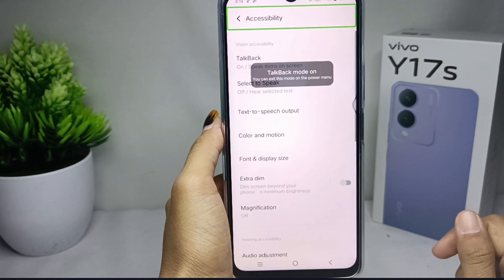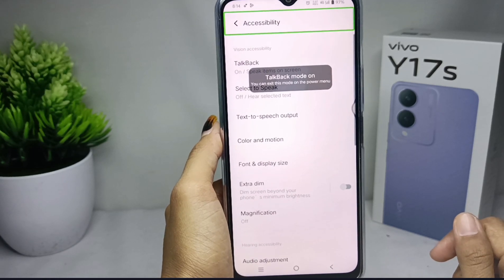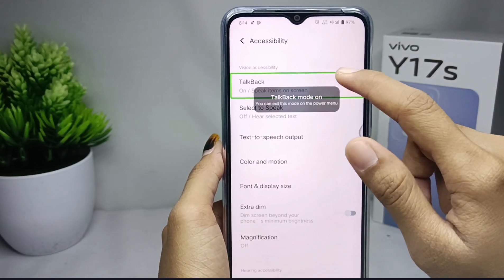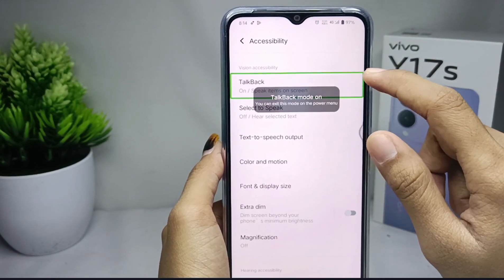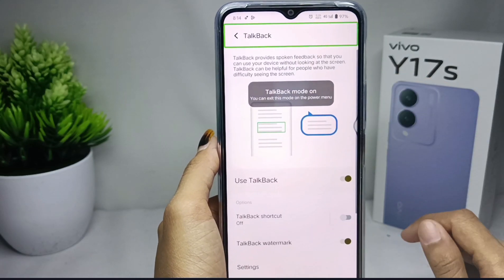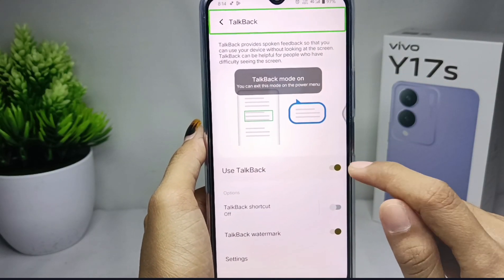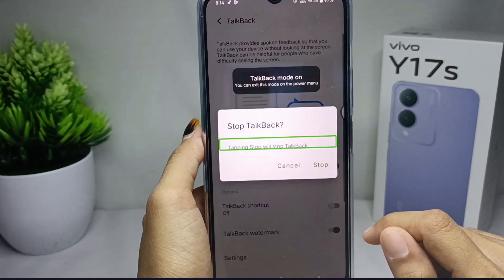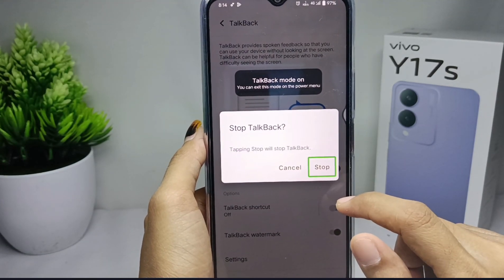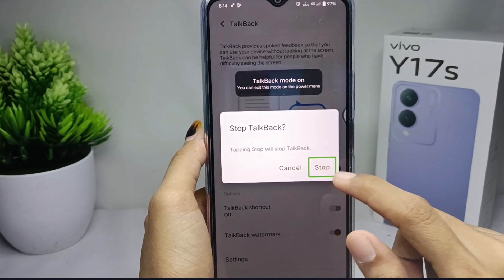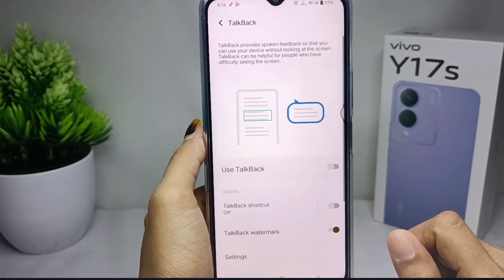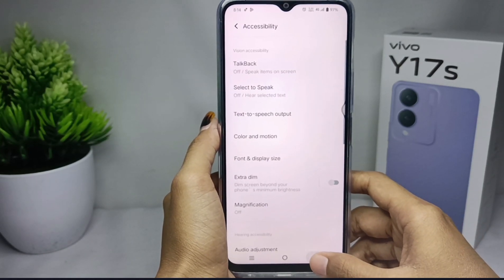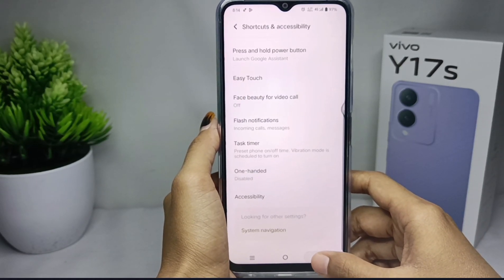Tap on the TalkBack option and then double tap to open it. Switch off the TalkBack mode like this, then click Stop and double click OK. The TalkBack mode on your device has been successfully switched off.